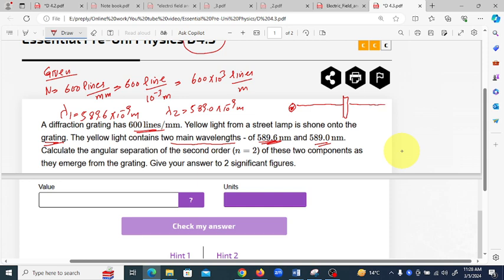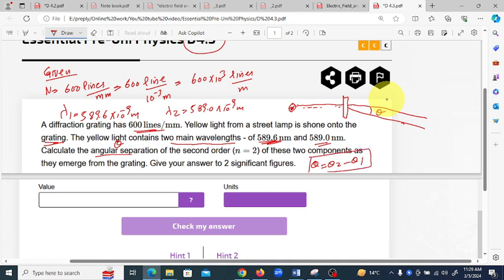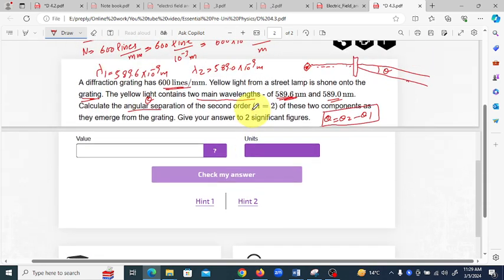The first wavelength diffracts through the grating at angle theta one, and the second wavelength diffracts at another angle theta two. We need to find the angular separation between these two wavelengths, which is theta two minus theta one. We use the formula nλ = d sinθ.